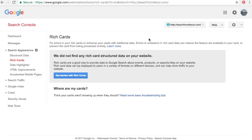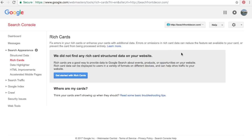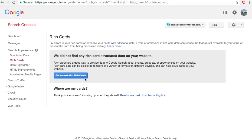Rich Cards work with structured data and are really good for events, products, or opportunities. My products are affiliate products so I don't use rich cards, but if you have an e-commerce website with real products you're selling, you definitely want to use them. If you have events — like concerts coming up in New York City — rich cards are great. They're more of an advanced thing, so research them if you think they might work for your website.